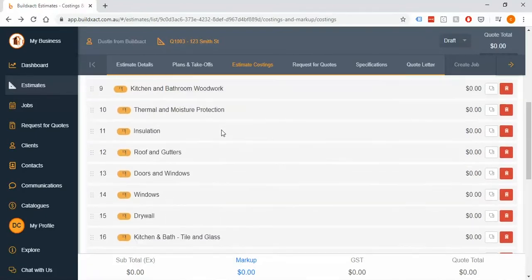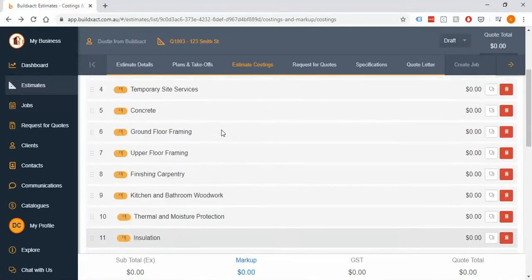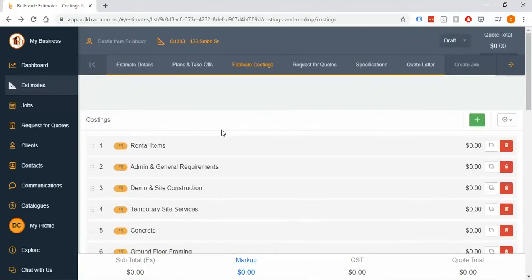Moving forward, this certainly may change for you, but really what we're looking at now is just our standard set.